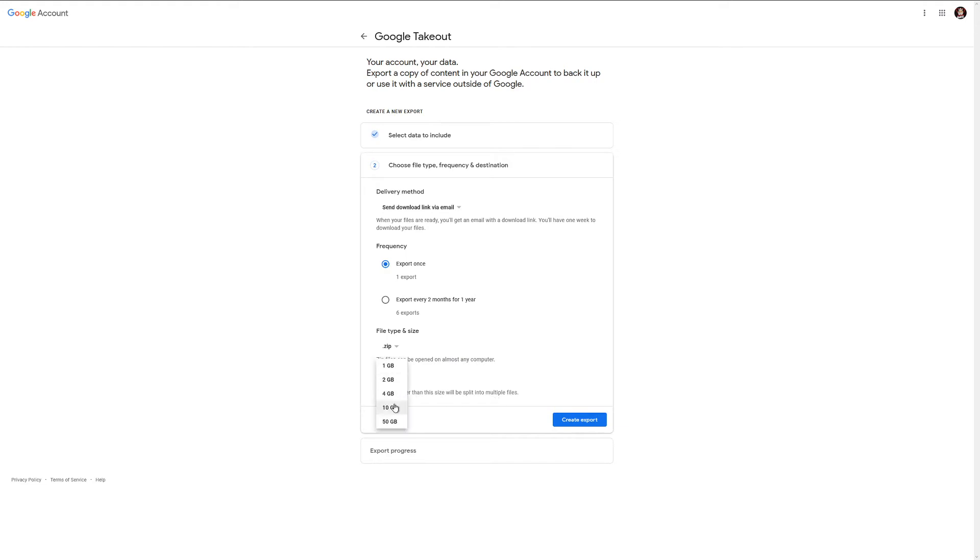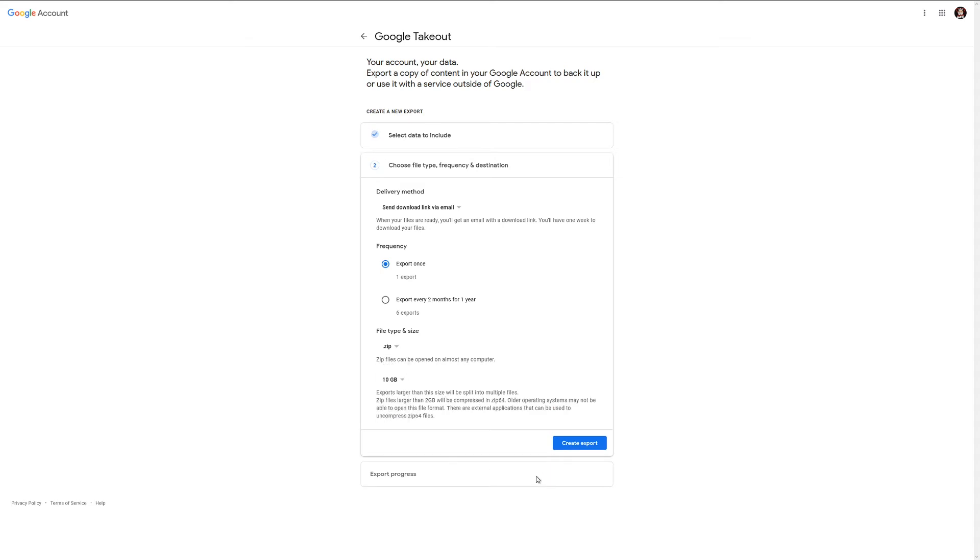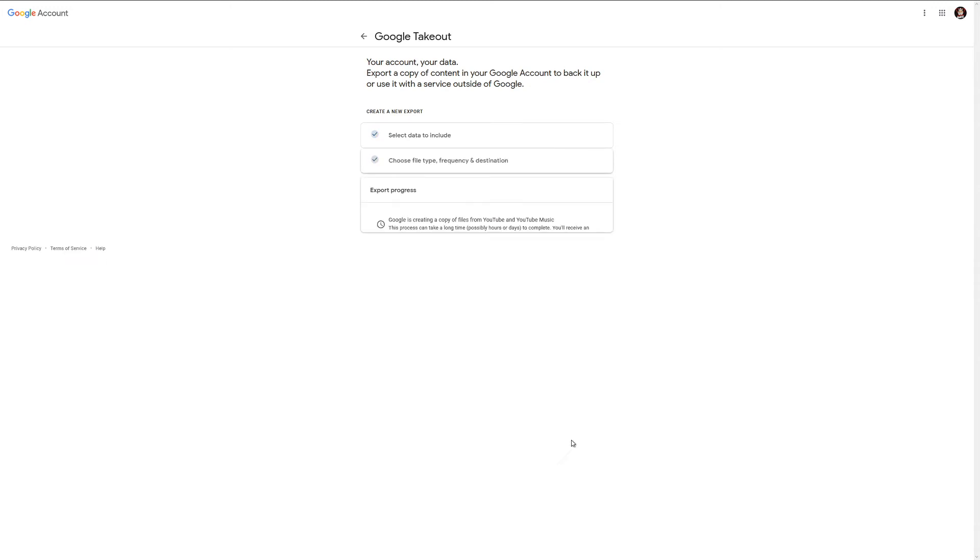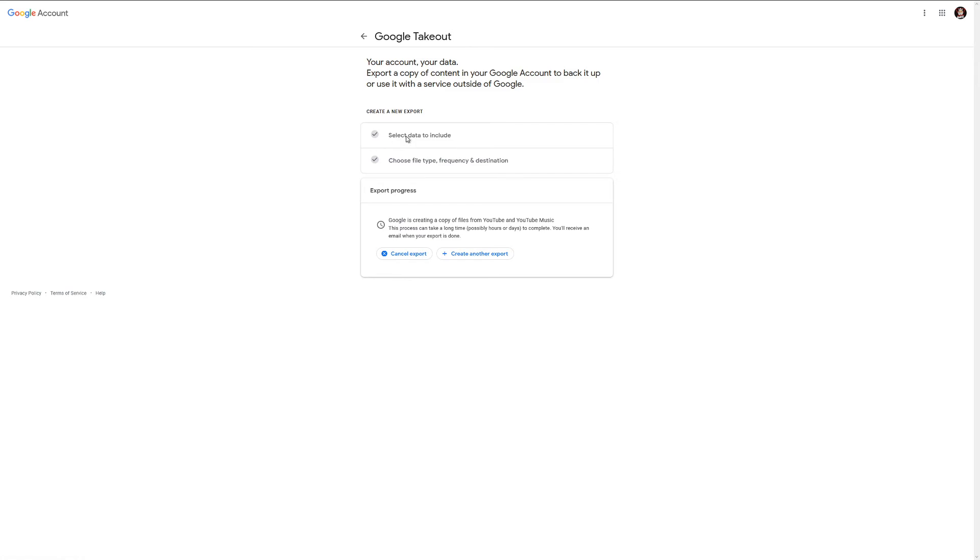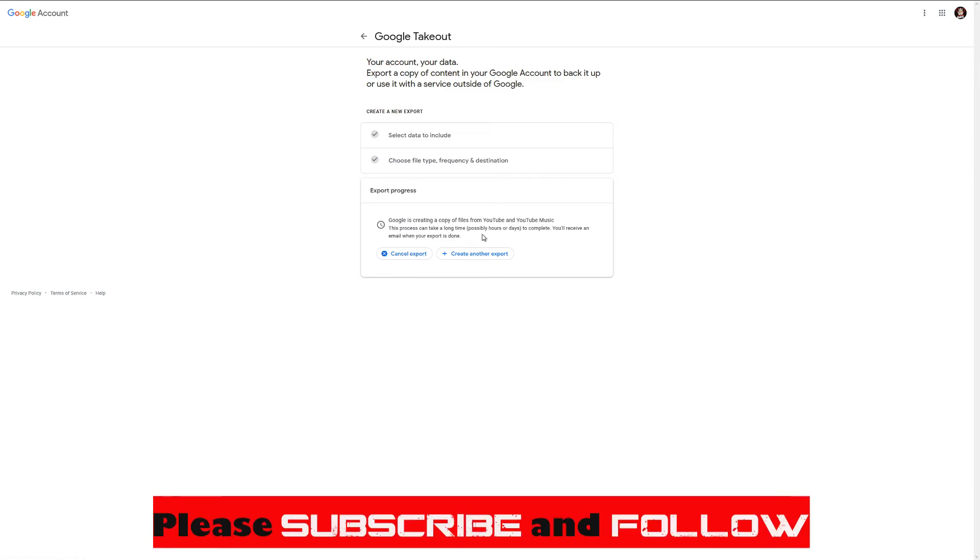Most of my videos are probably between five to ten gigs, so I'm going to set mine to a ten gig limit. Then just hit create export, and it's going to tell you this can take a while depending on how much content you have. It'll work on it and will actually send you an email to that account, whatever you have linked to it, when it is done with the link to download.